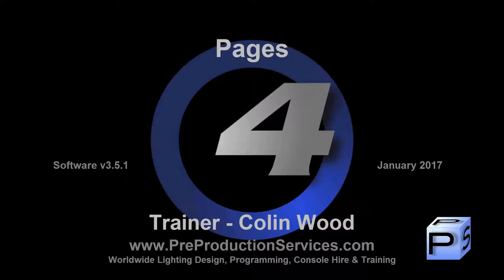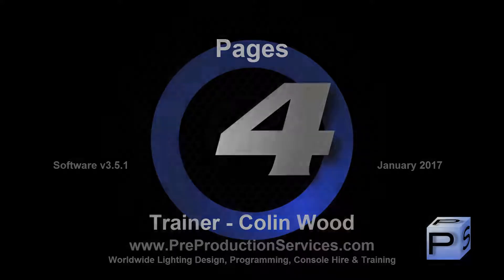Hello and welcome to this HOG4 tutorial which takes a look at the different options available when working across multiple pages.